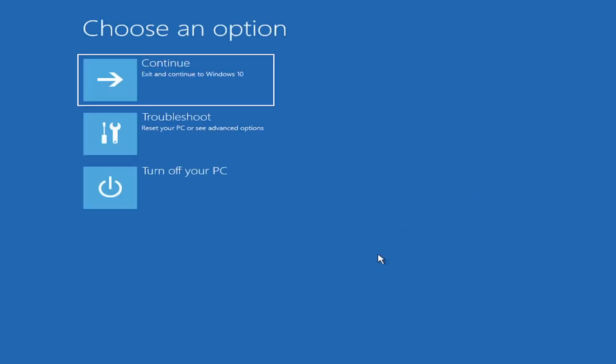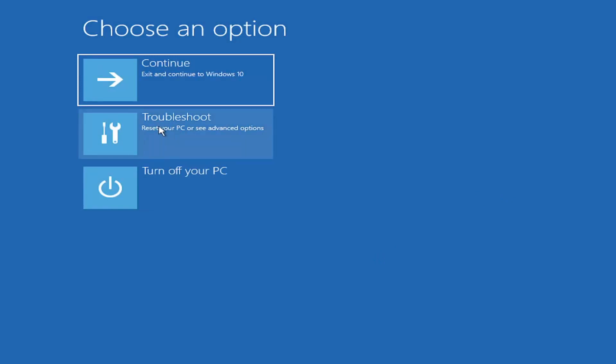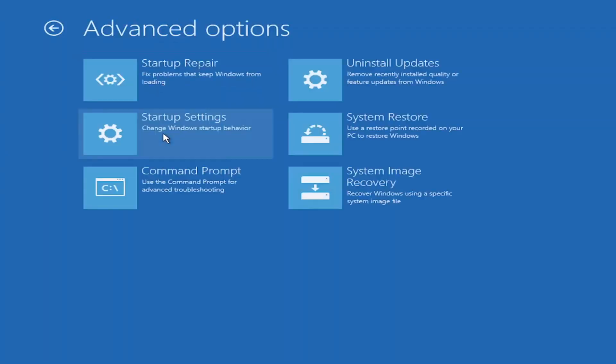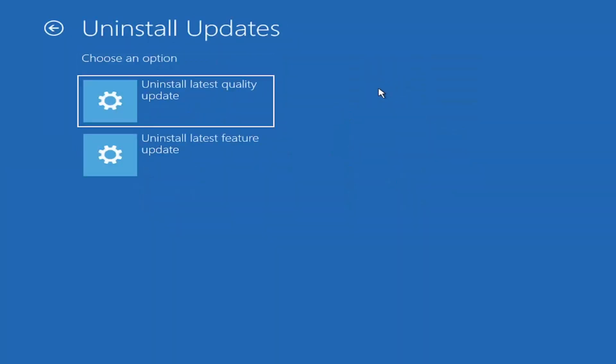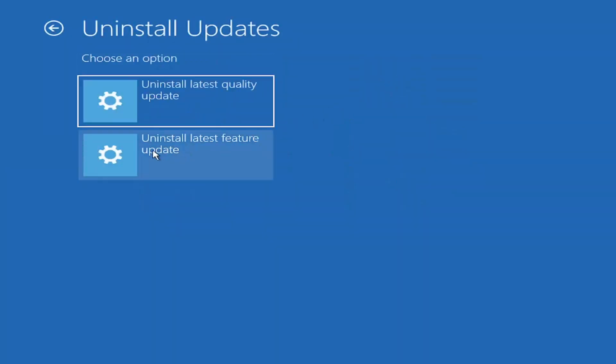Select the Troubleshoot button, select Advanced Options, select Uninstall Updates, and then select Uninstall Latest Feature Update.